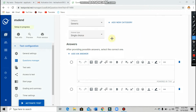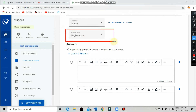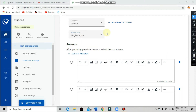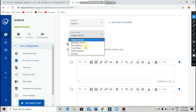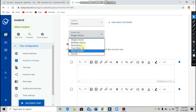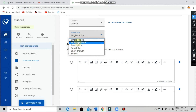No need to select a category. You can change the question type using the 'Answer Type' option. There are many options: single choice, multiple choice, descriptive, true or false, and short answer. You can choose any of them depending on how the students should answer.